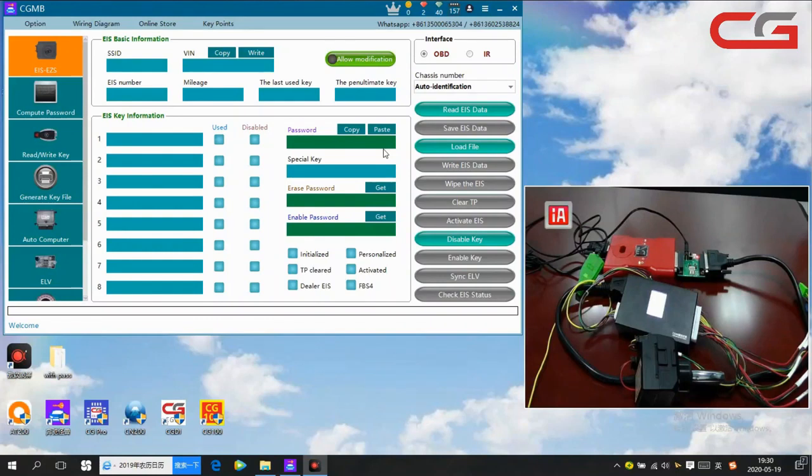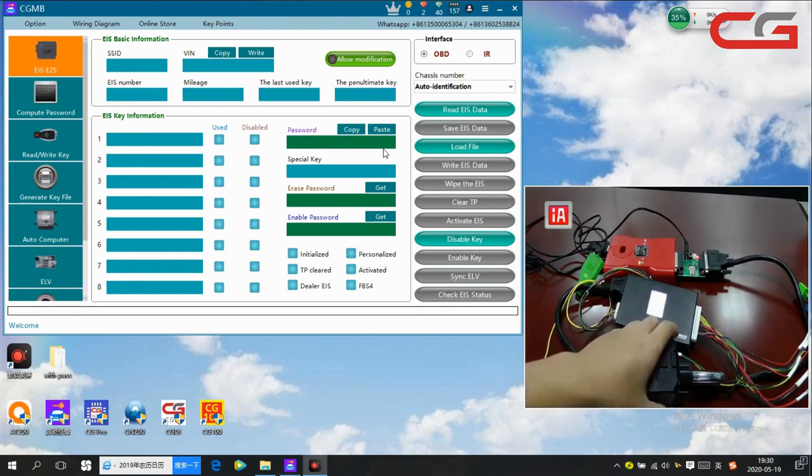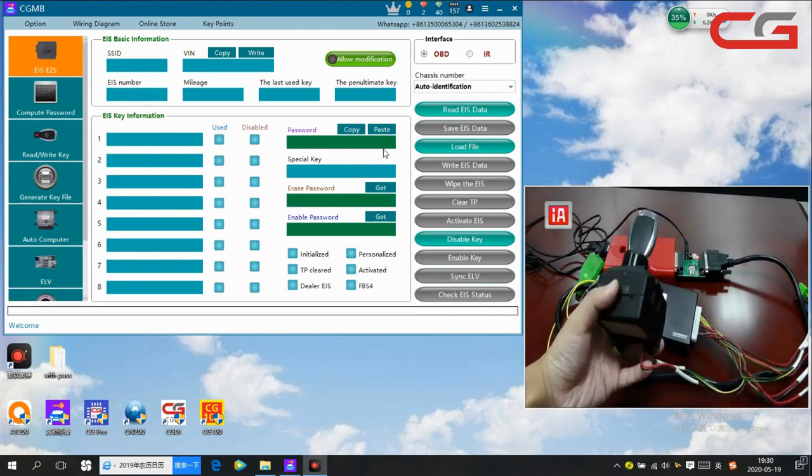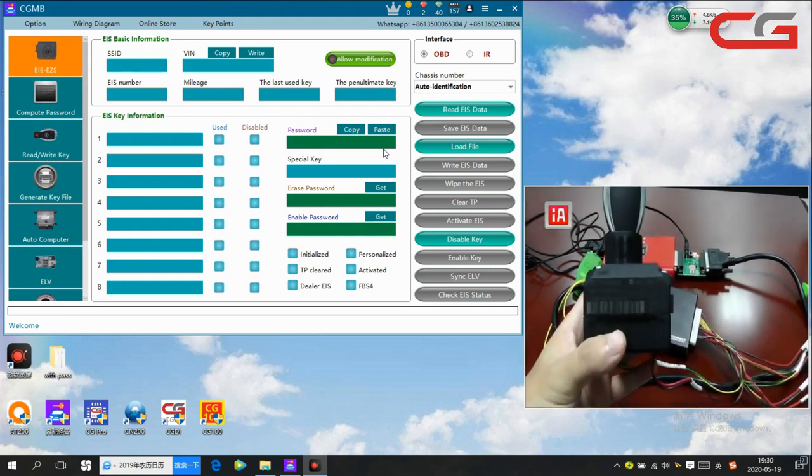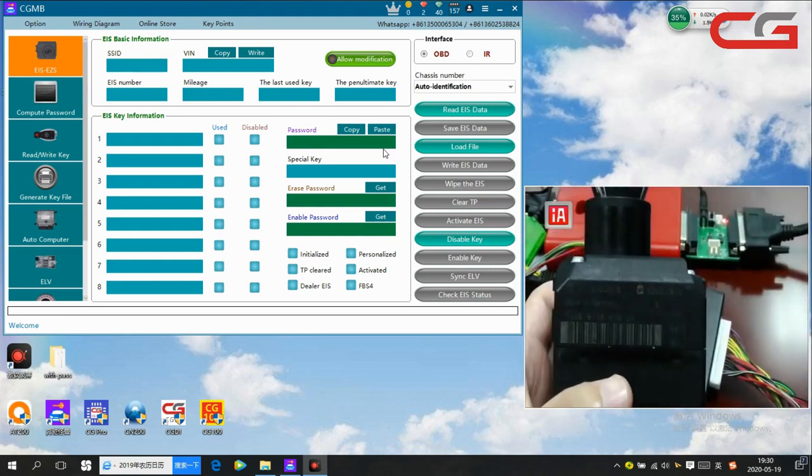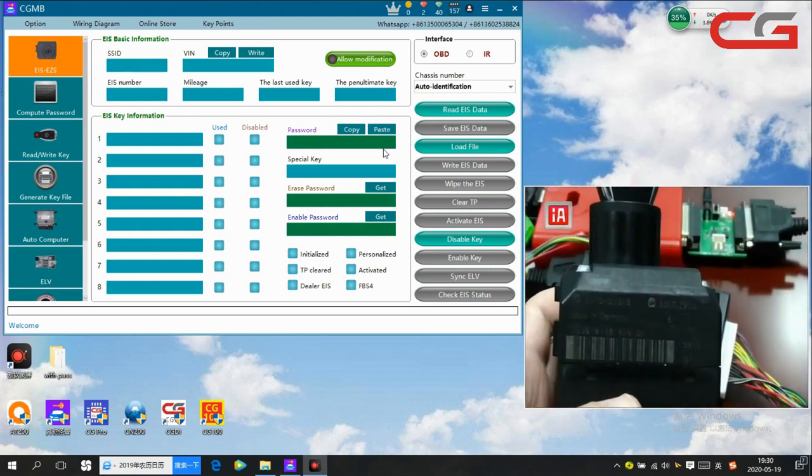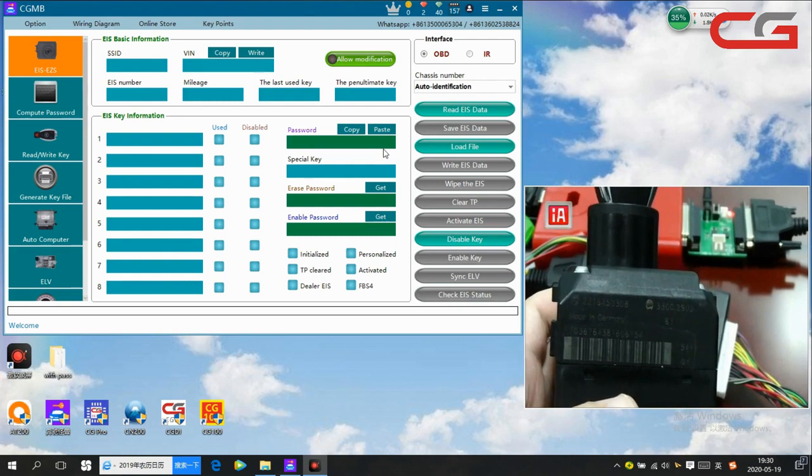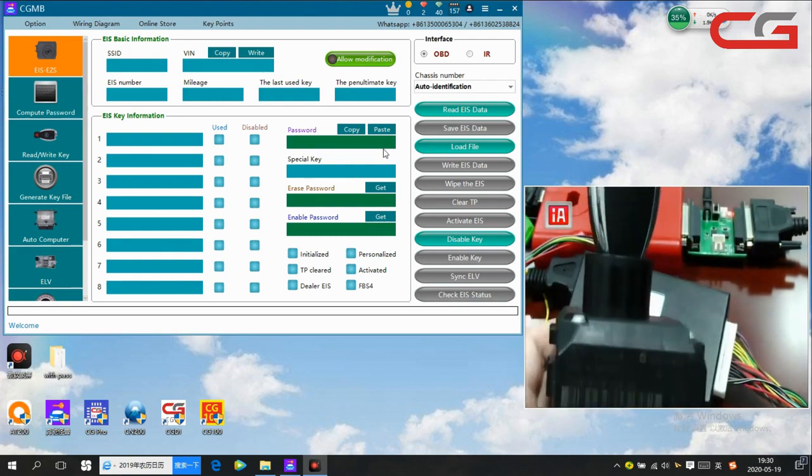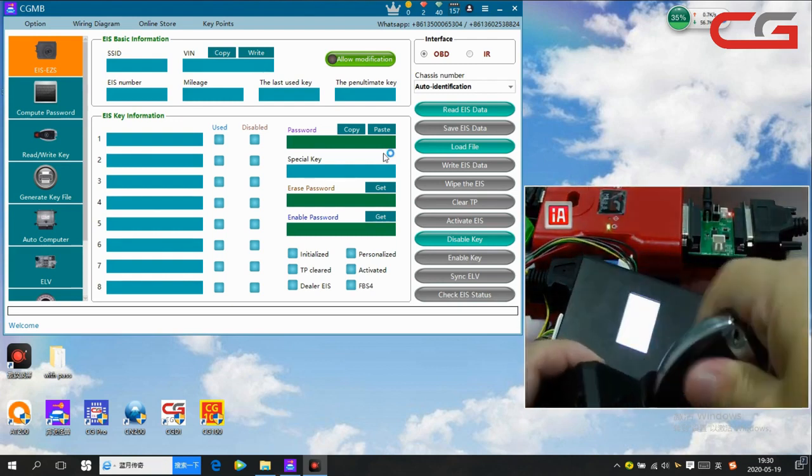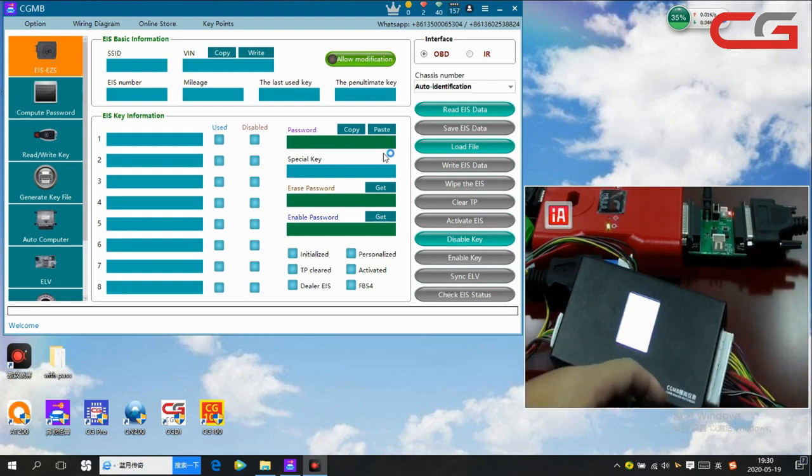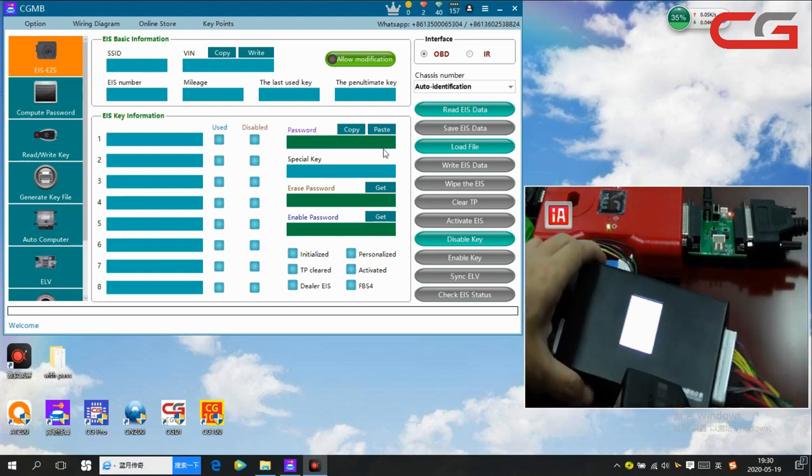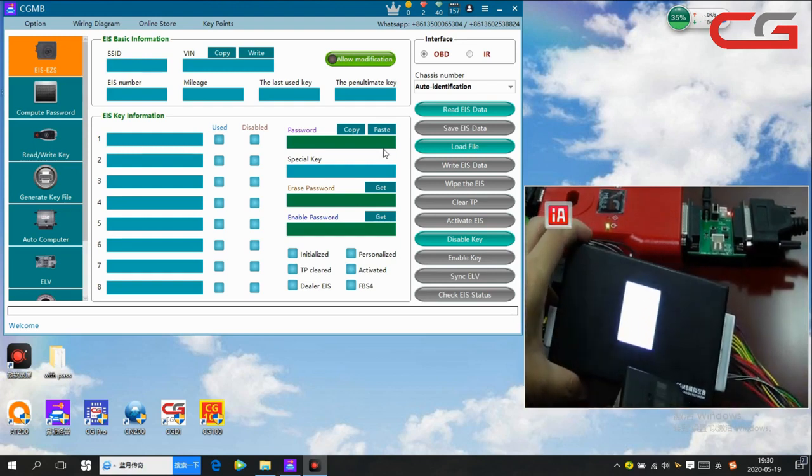Hello everyone, today we will share a video about how to wipe the EIS and write EIS data back. Let us see what we have first. Here it is, W221 EIS and its key. This thing is the simulated instrument.